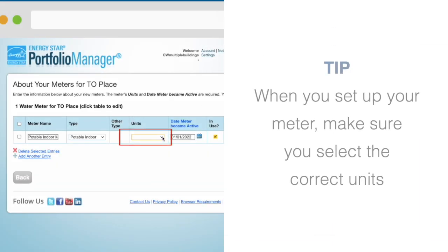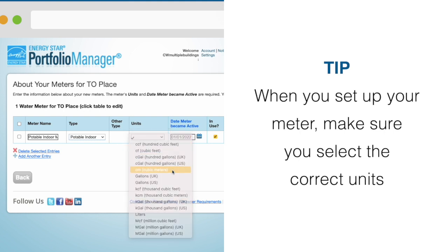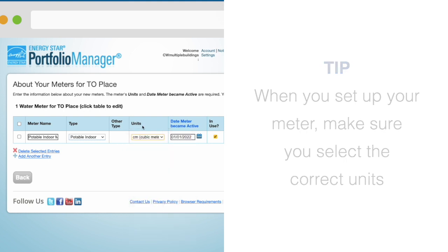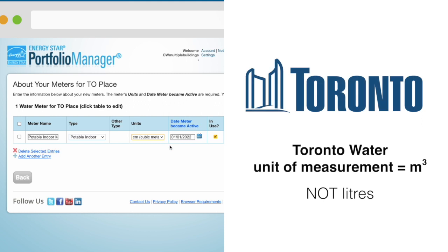When you set up your meter, make sure that you select the correct units. For example, Toronto Water charges for water use in cubic meters, not meters.